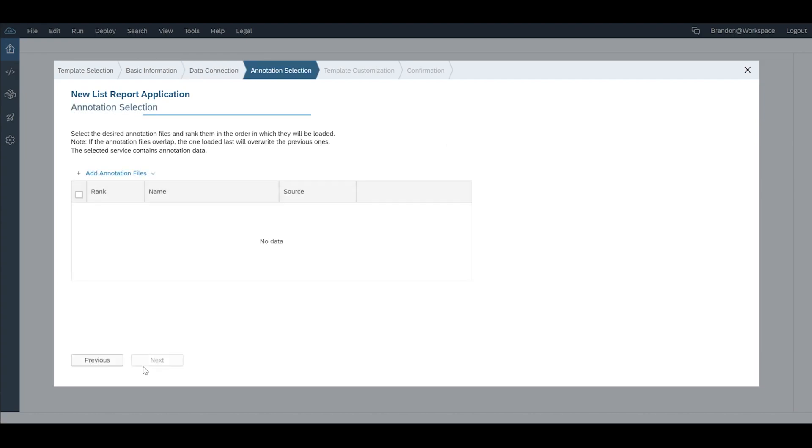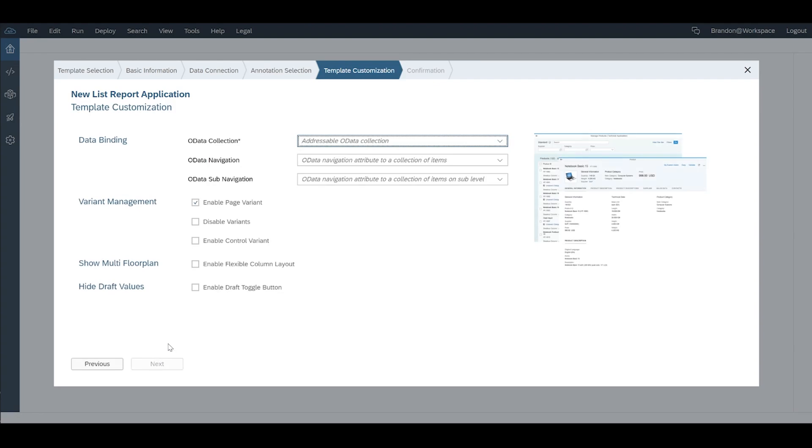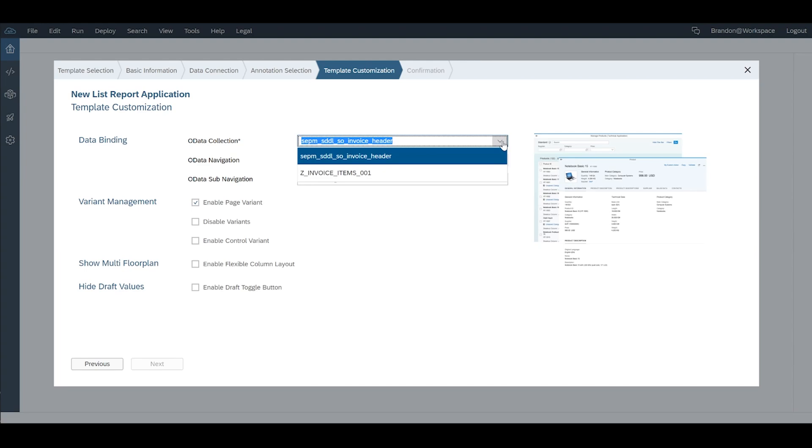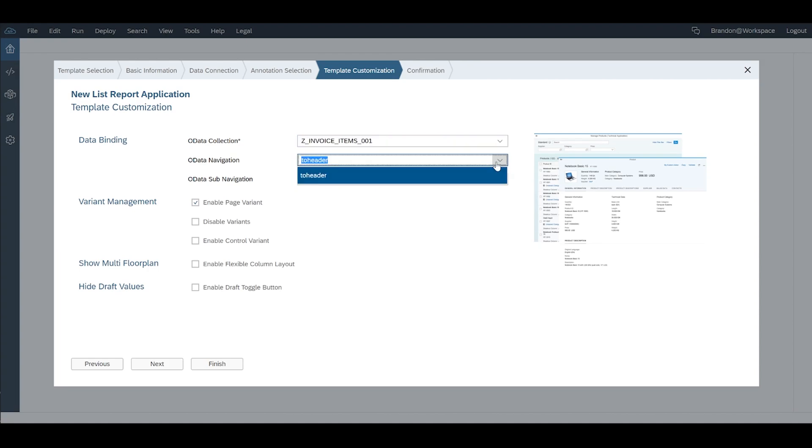So you then come to the annotation file which we haven't configured properly yet and again we'll do a different video on annotations but for now we'll just take what we're given and we'll click next. Then we need to specify the OData collection we want. In this case it's Z-Invoice Items 01 and we're not going to worry about the navigation for now even though it's already selected.